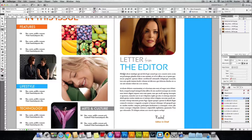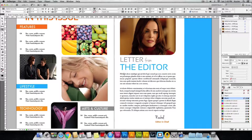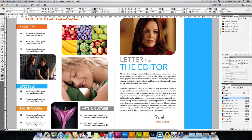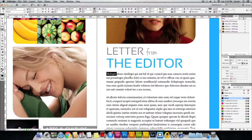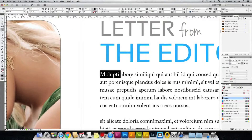I'll just zoom in. To zoom in on any page in InDesign you just need to select the text and click Command Plus if you are using Mac, or Control Plus if you are using Windows, and it will zoom into that particular area.